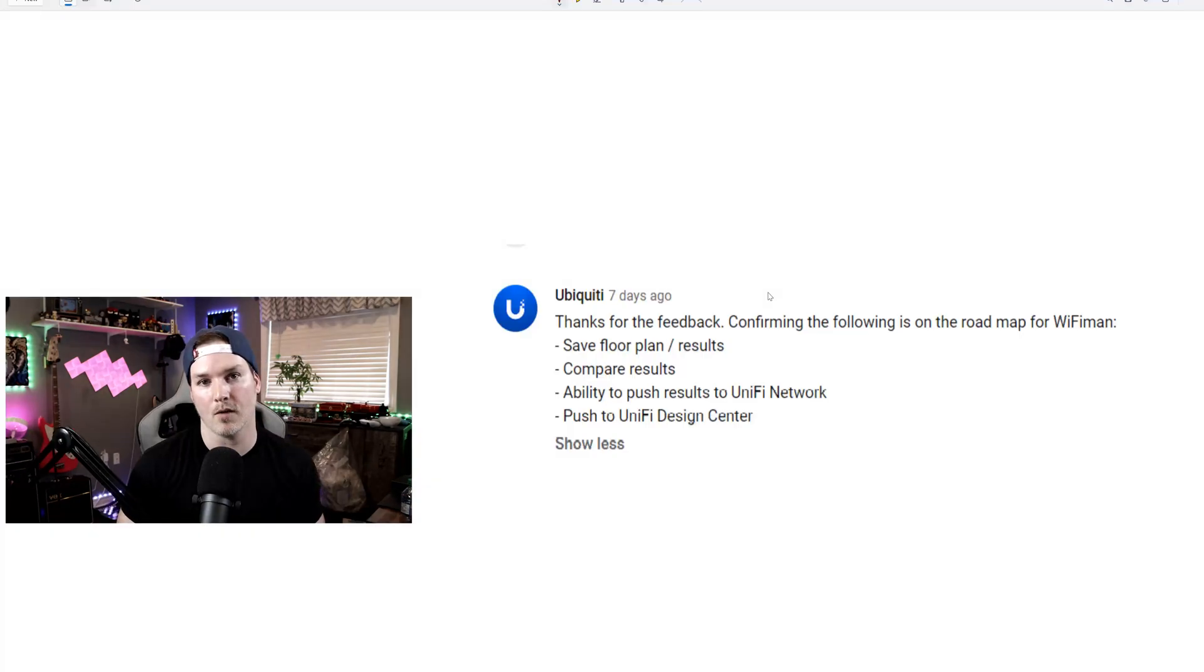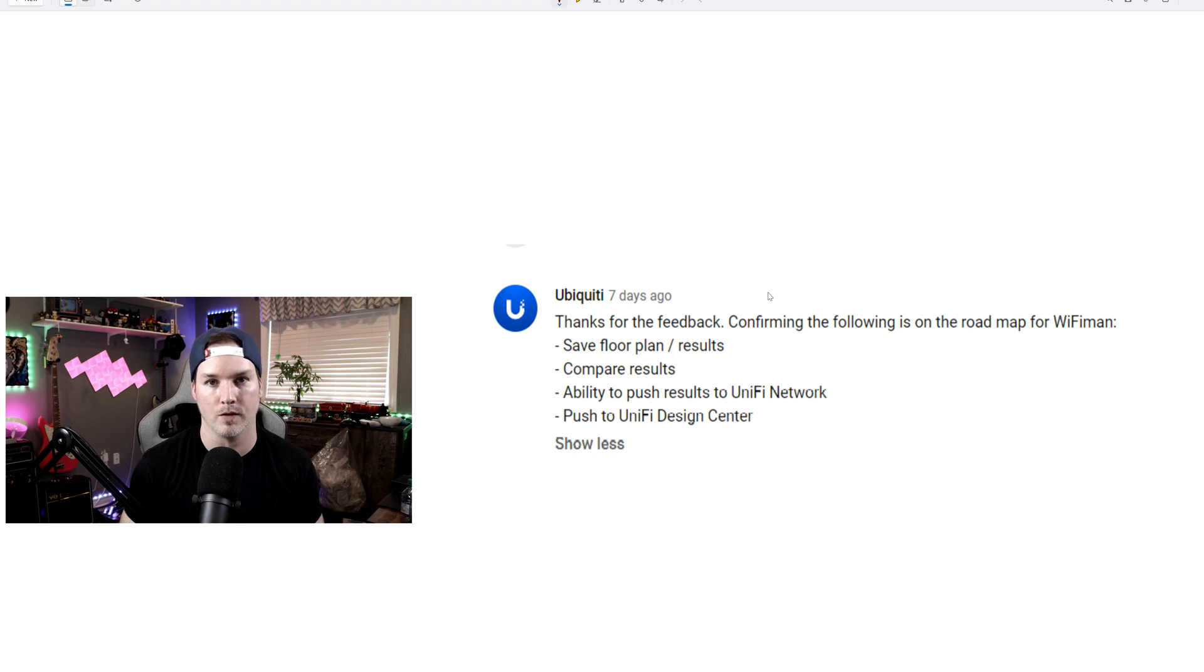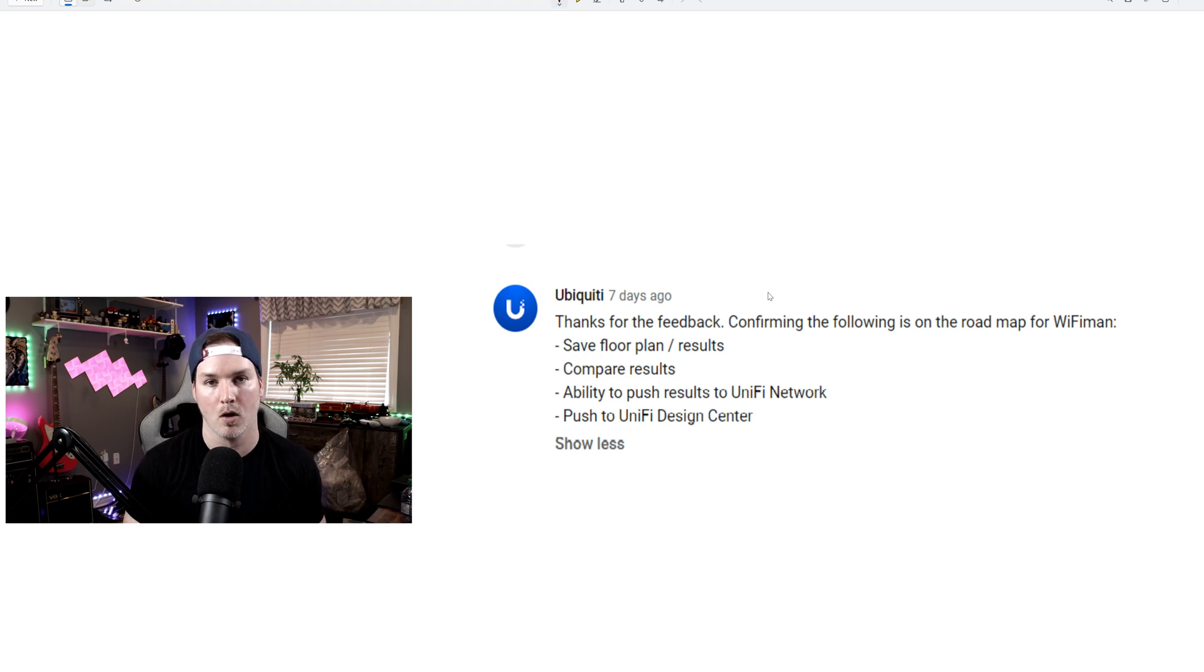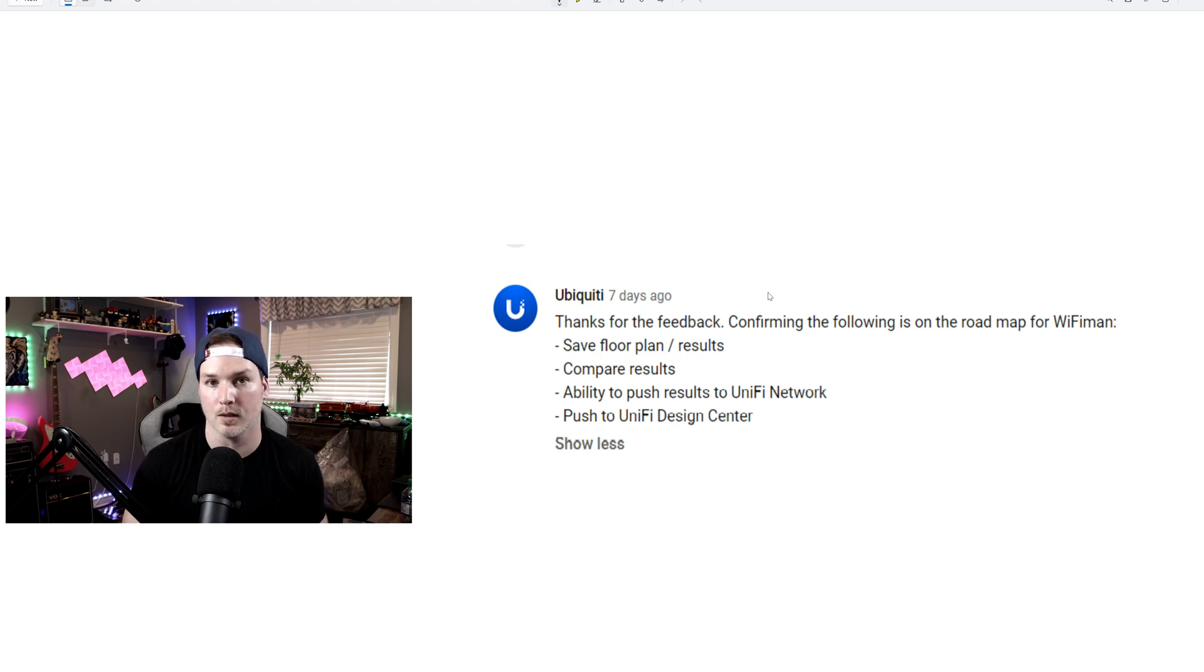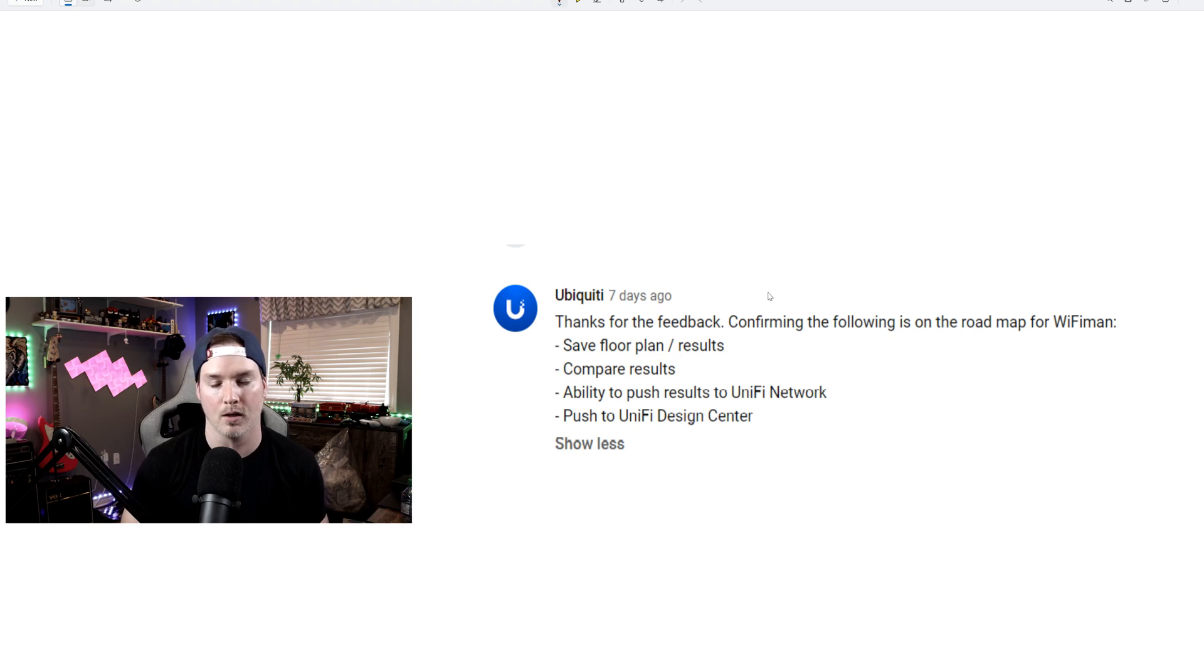Next up, we have the release of the Wi-Fi Man Wizard Spectrum Analyzer, and there's still a few things that's missing from this, and Ubiquity did confirm under Crosstalk Solutions video for a few of these things. And what it says, thanks for the feedback. Confirming the following is on the roadmap for the Wi-Fi Man. So we're going to have the ability to save the floor plans and the results. We could compare results. We'll have the ability to push results to Unify Network, and we'll be able to push it to Unify Design Center, which is actually really, really good.